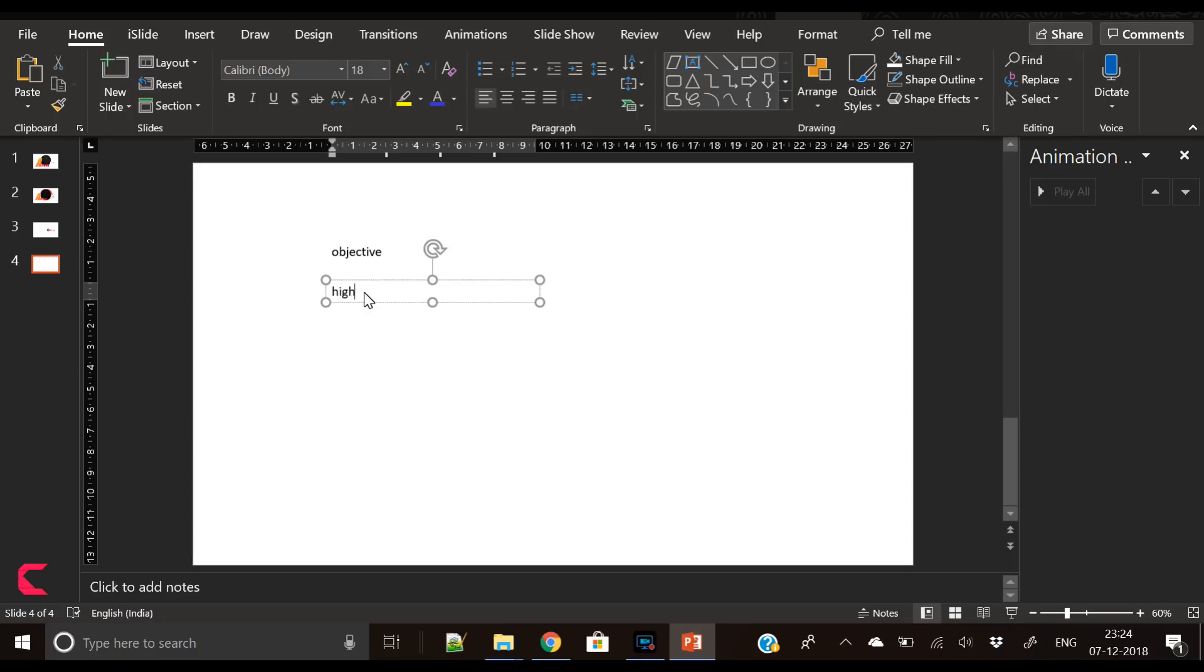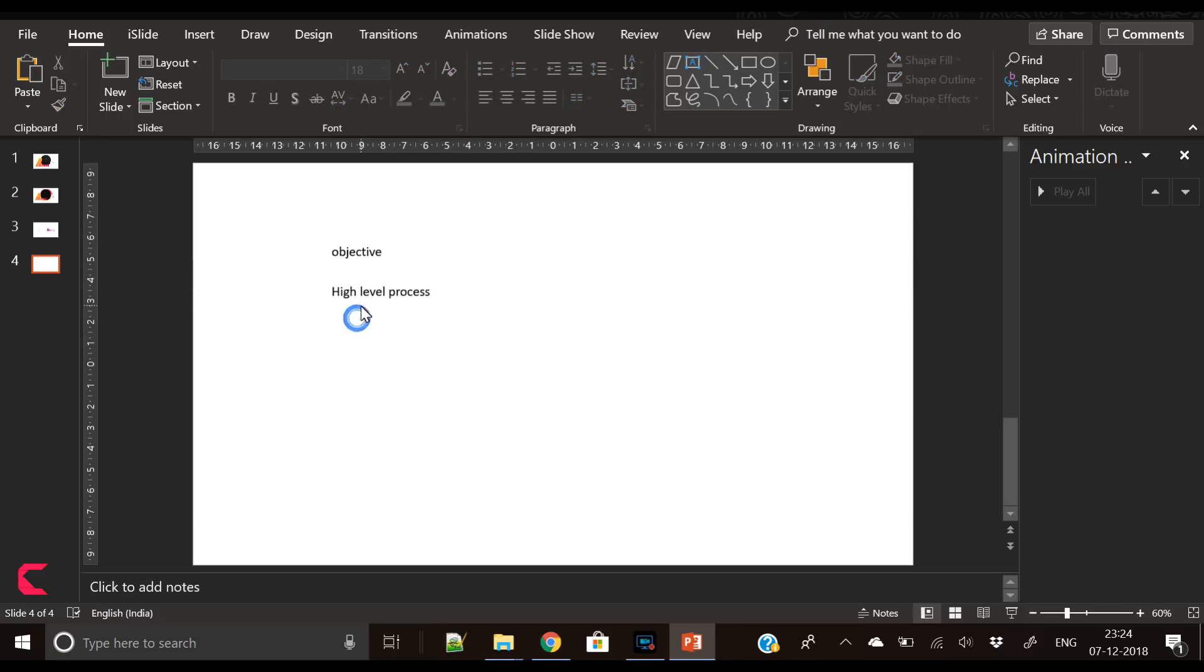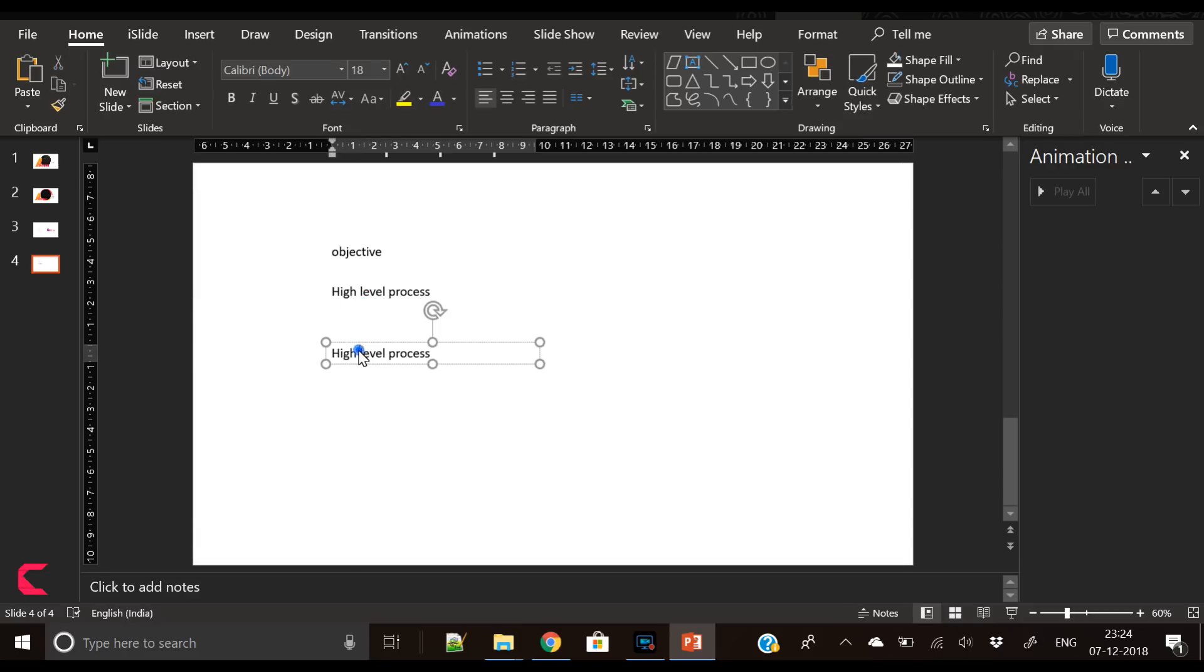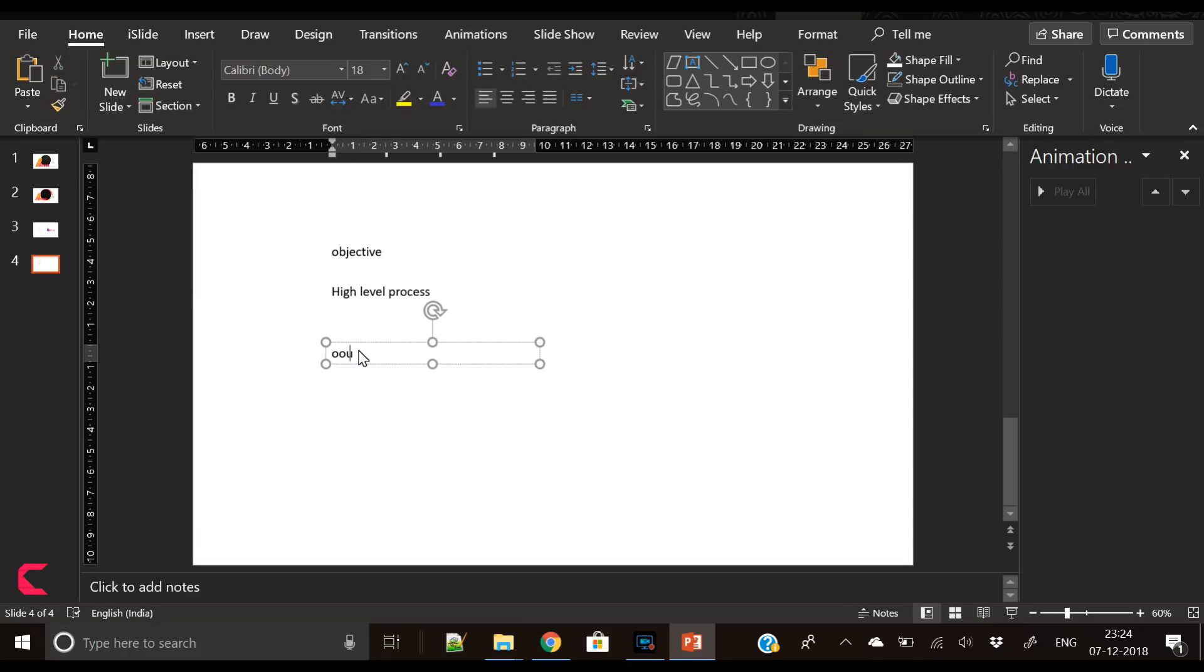Then the next slide will talk about high-level processes, then the third slide is like our approach.